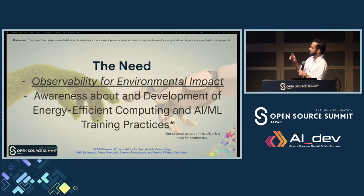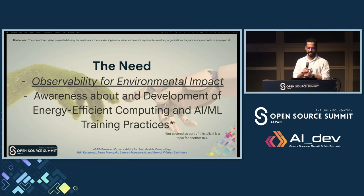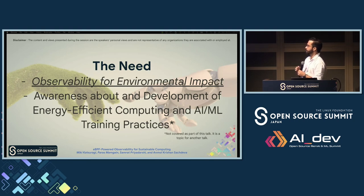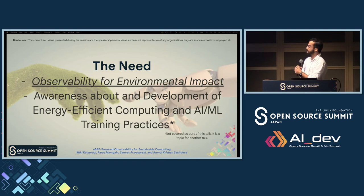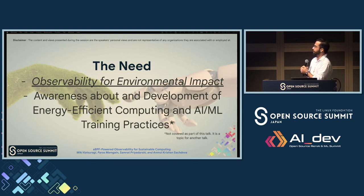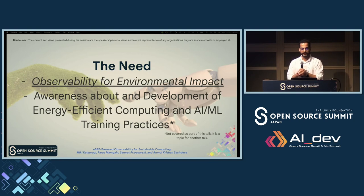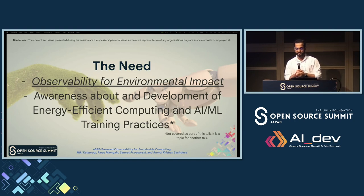The next slide addresses awareness about energy-efficient computing and AI/ML training practices. The need of the hour is to be aware of how we can make energy-efficient computing and AI/ML models, ensuring they are better suited towards our current complex problems without compromising on other pillars. I'll now move on to the first topic, which is observability for environmental impact, and hand it over to my colleague who will take you deeper into how this is a really interesting way forward.